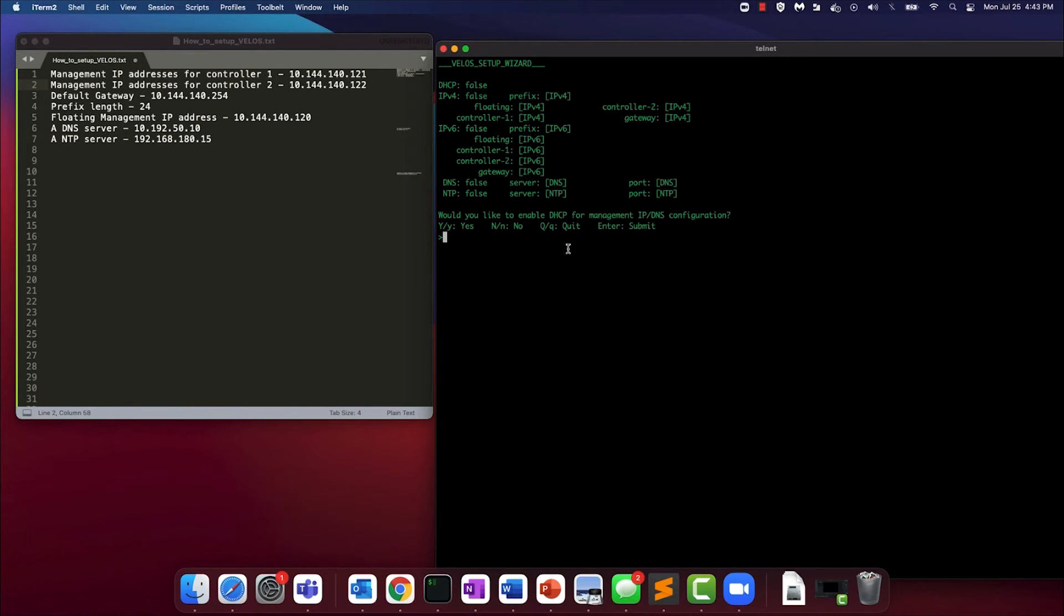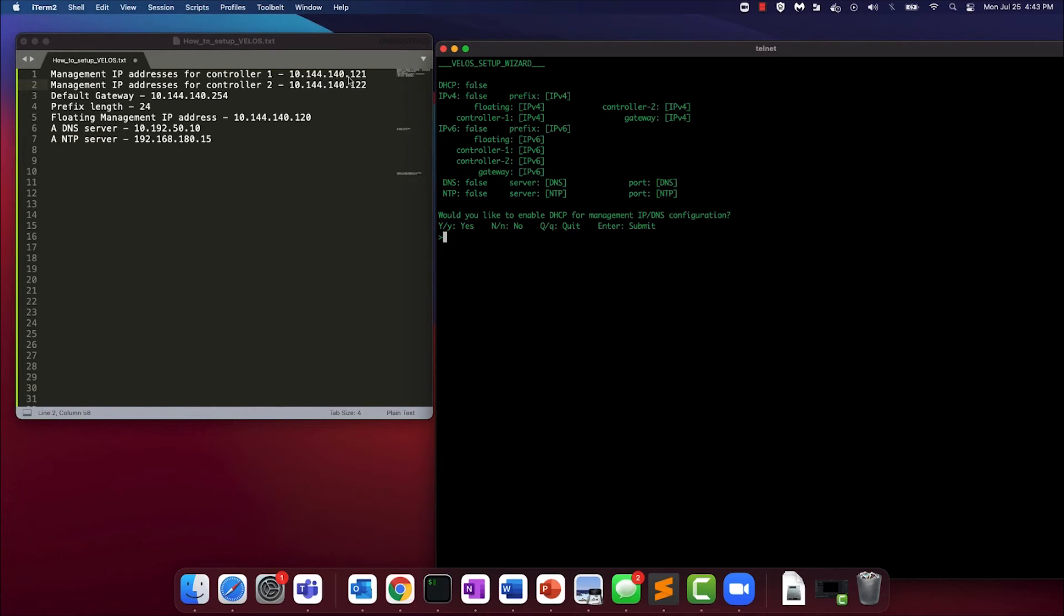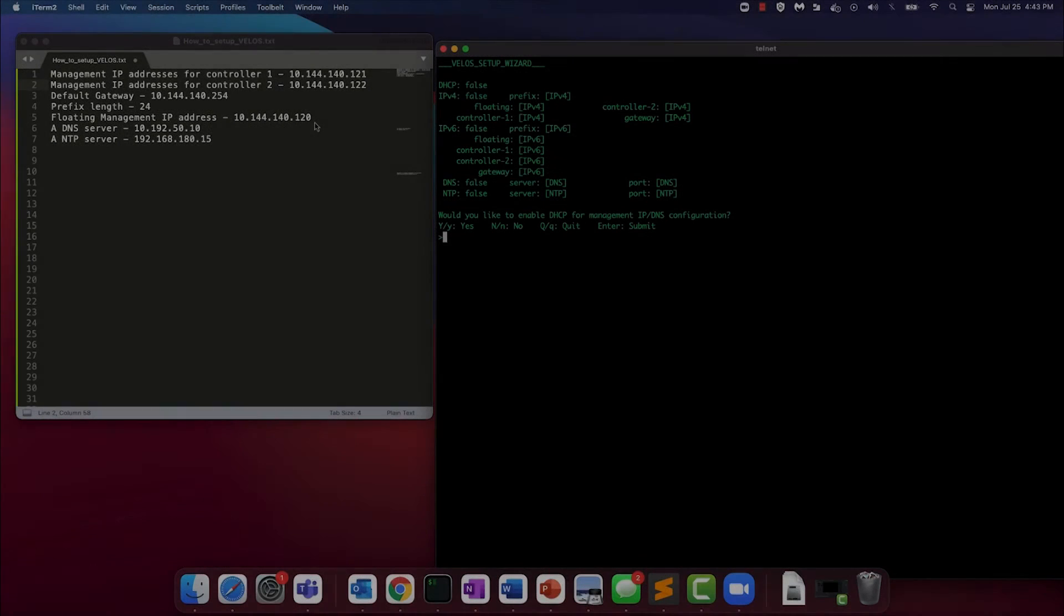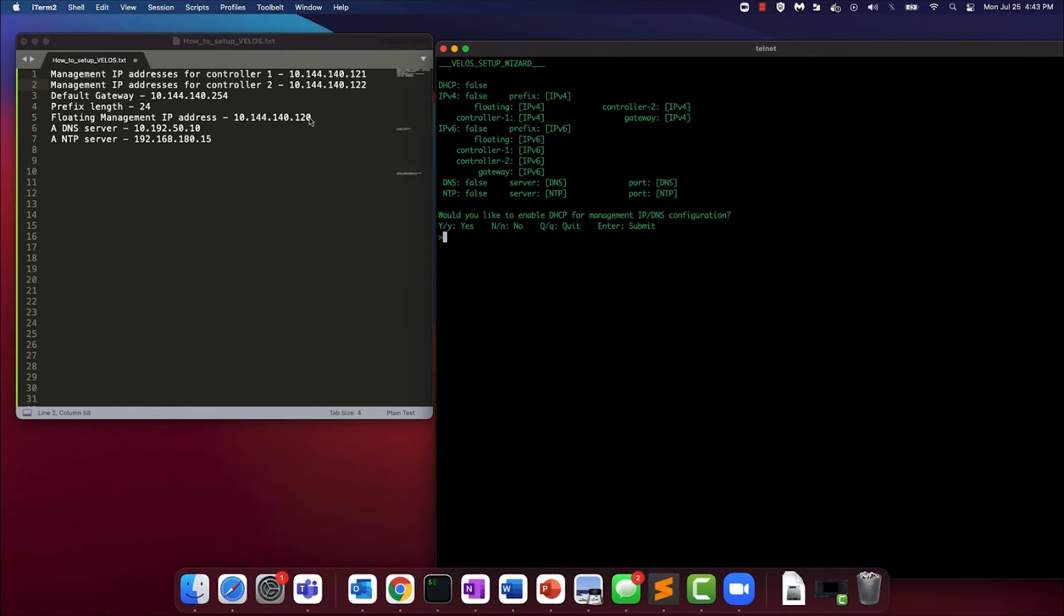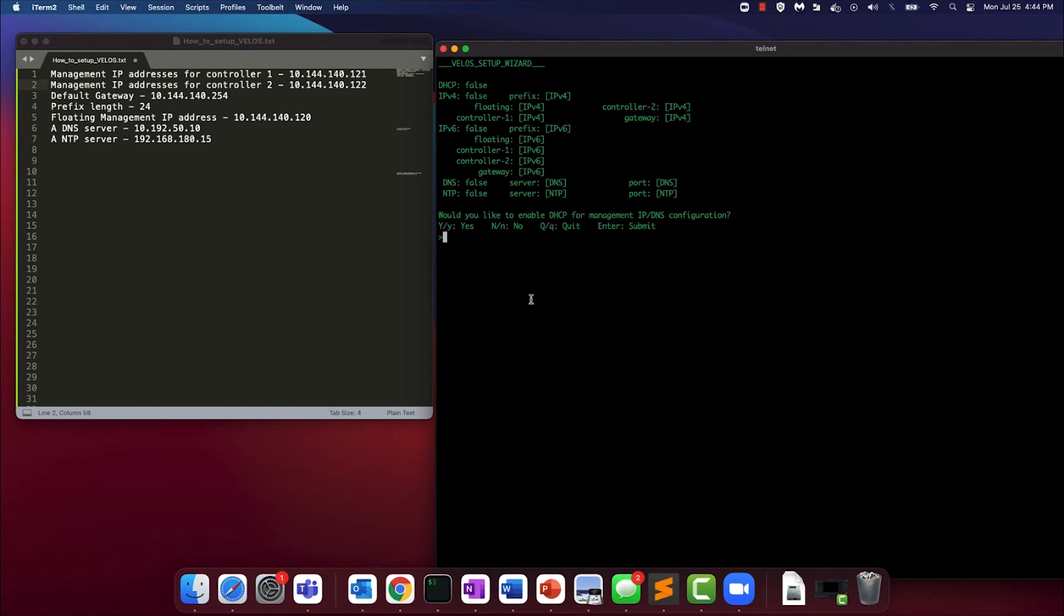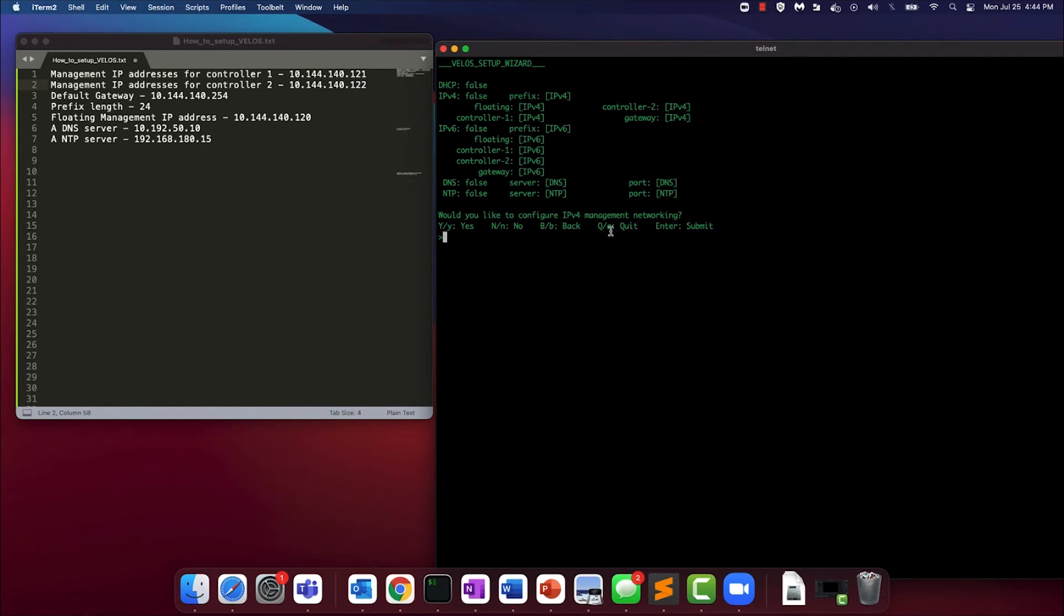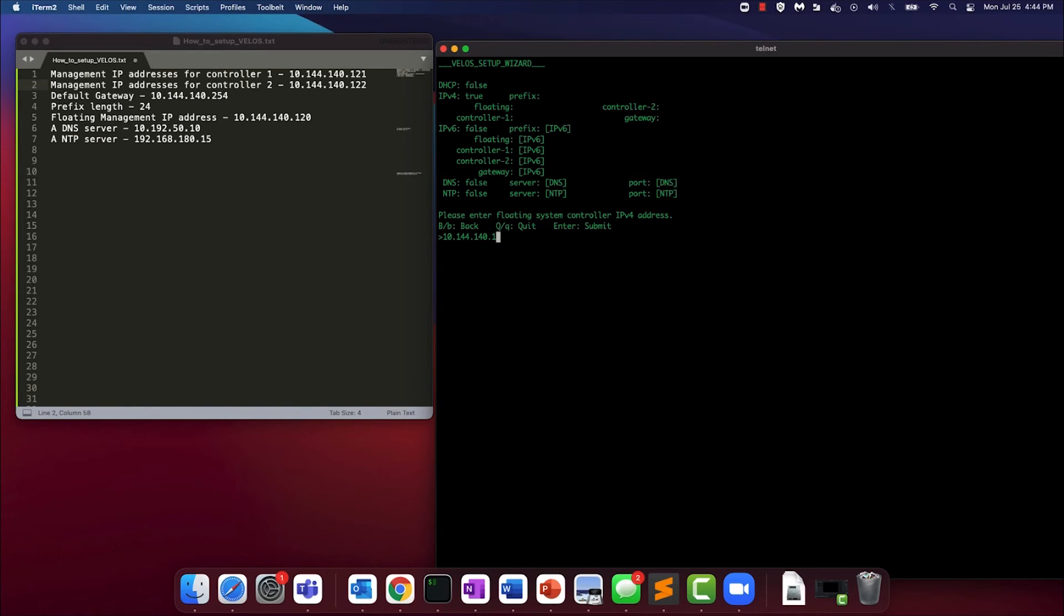We're going to use the Velos setup wizard to configure management and floating IP addresses. We're going to use the 10.144.140.0/24 address space to do so. Here, a floating IP address of 120, the controller 1 and controller 2 static IPs of 121 and 122, the default gateway, the prefix length, and a DNS and NTP server. So we're going to answer no to enabling DHCP to configure IP addresses and yes to configuring IPv4 management networking. Like we discussed, the floating IP is 120, the fixed controller IP is 121.